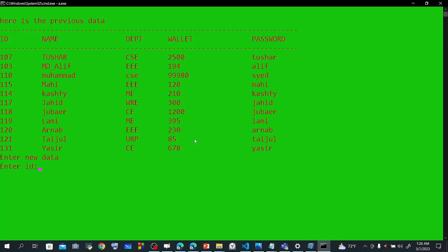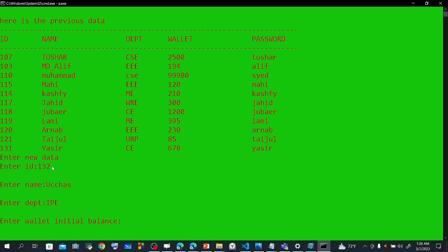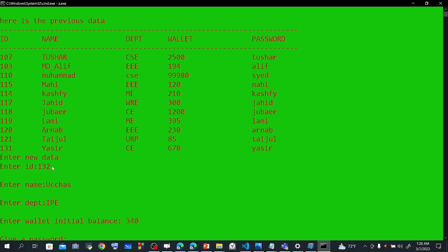The admin can adjust various details. In the challenges section there is a student list. You can see the department, IP, initial balance, and item list. Give a password — password entered. Okay.